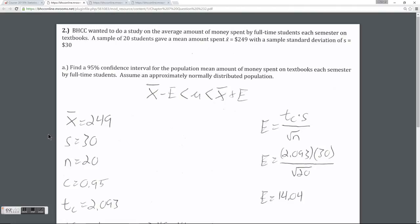In this example we're looking to create a confidence interval for the average amount of money spent by full-time students on textbooks. We took a sample of 20 students and got a sample mean of $249, which is the average amount spent on textbooks by those 20 students. We also calculated the standard deviation of those 20 data values and got a standard deviation of $30. The question asks us to create a 95% confidence interval for the population mean, which would be the average amount of money spent on textbooks each semester by all Bunker Hill students.